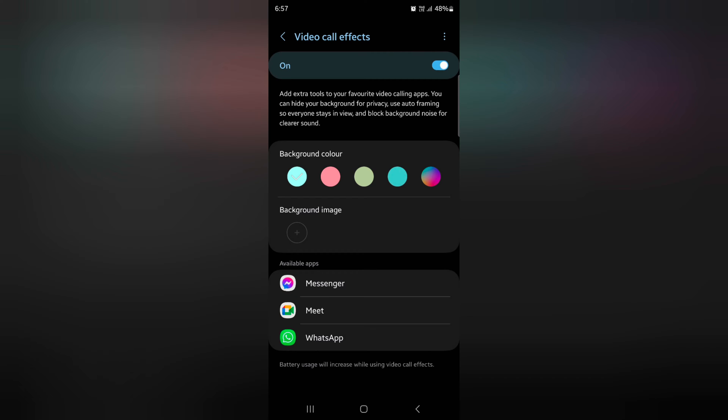When you enable video call effects, it will increase battery usage on your device, so make sure that it does not reduce battery life on your device.